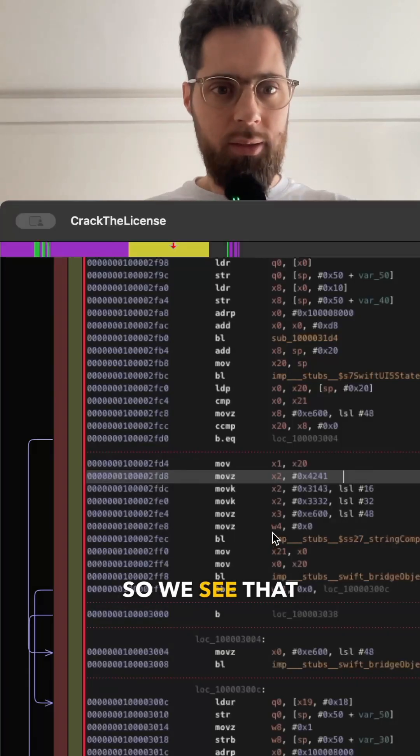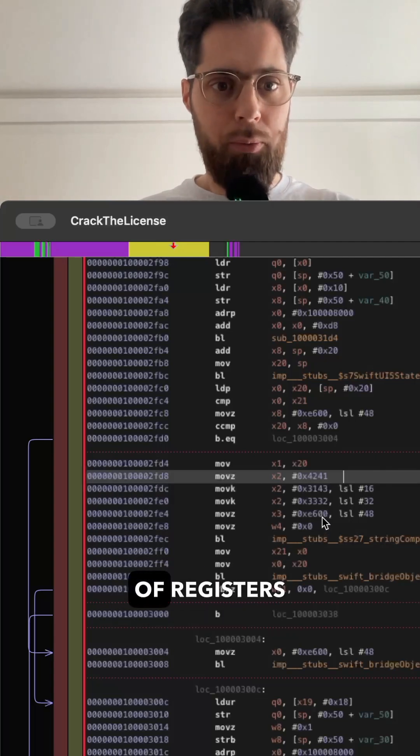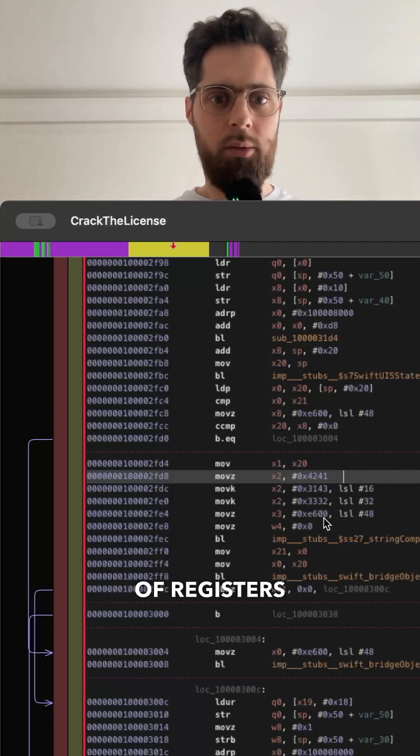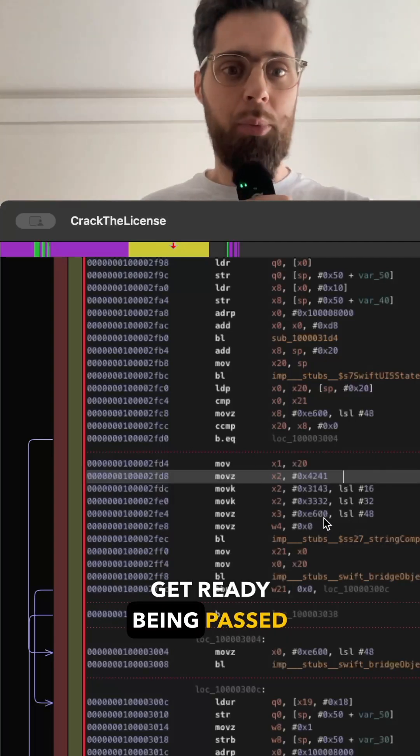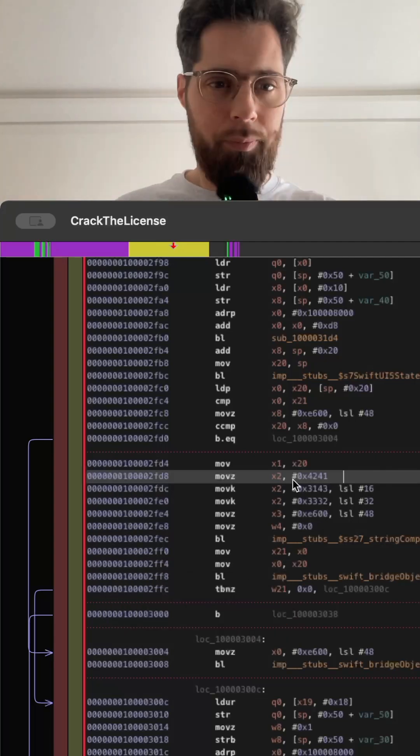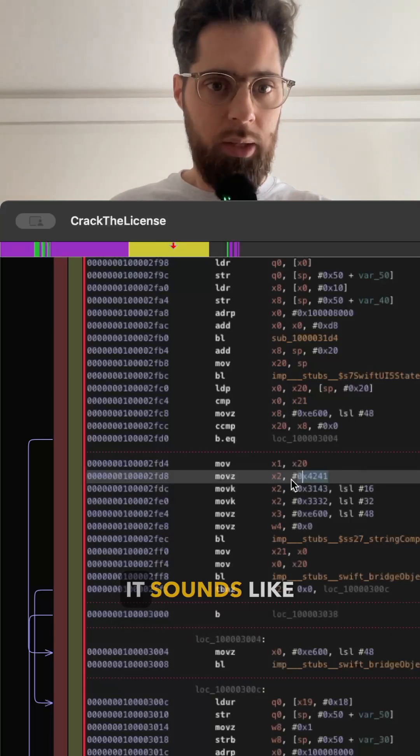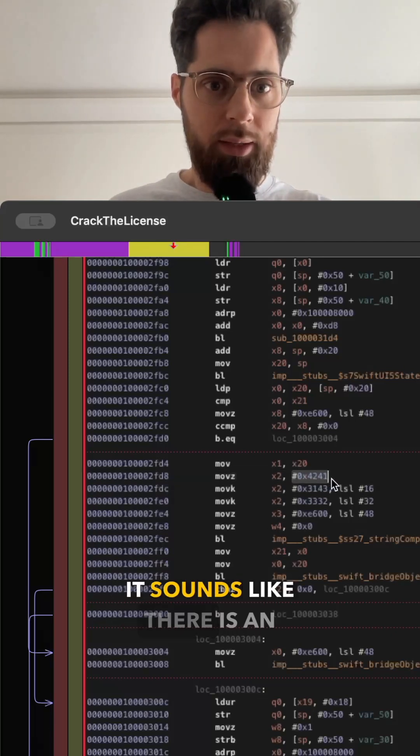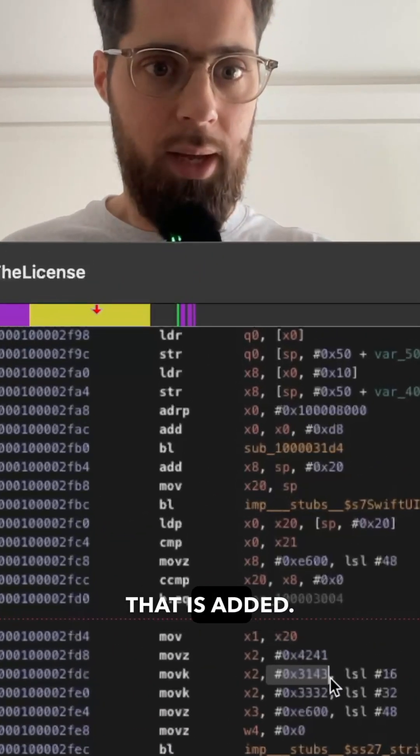We see that we have a bunch of registers that seems to get ready for being passed to the function. The X2 triggers me here. It sounds like there is a hard-coded value that is added.